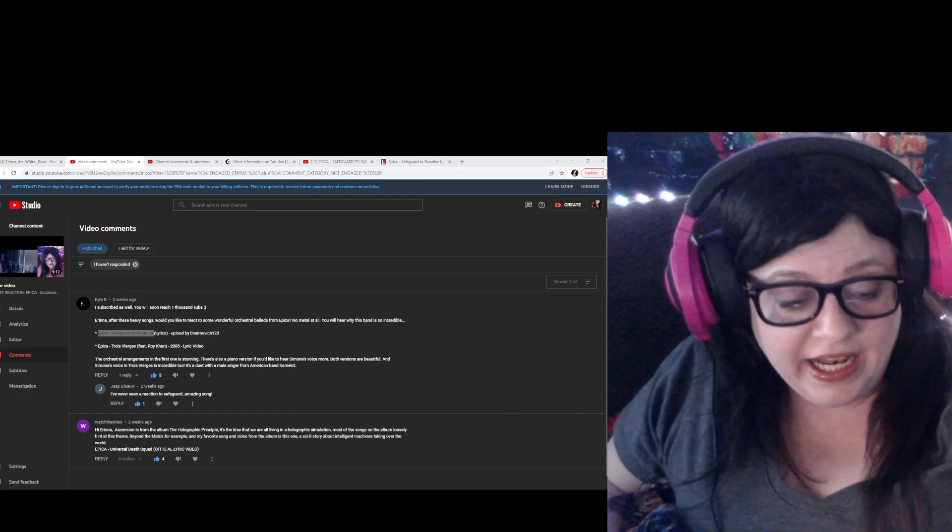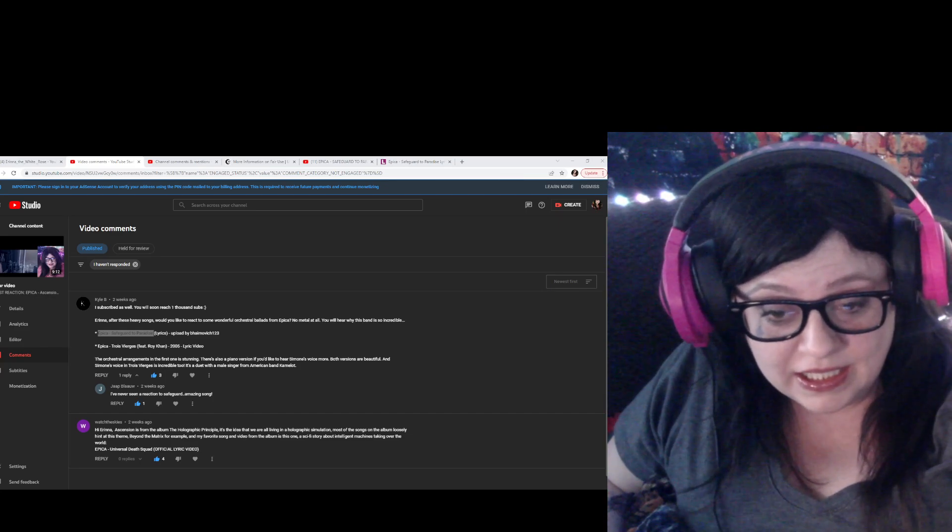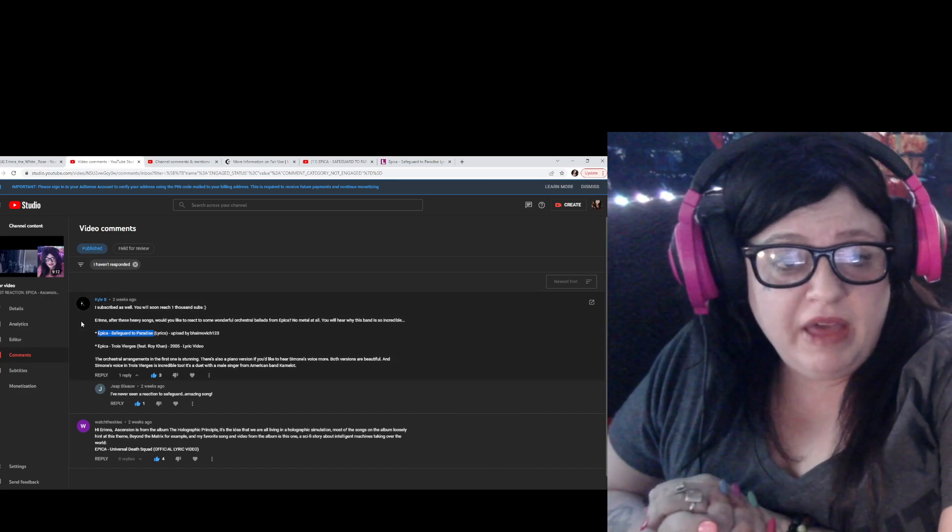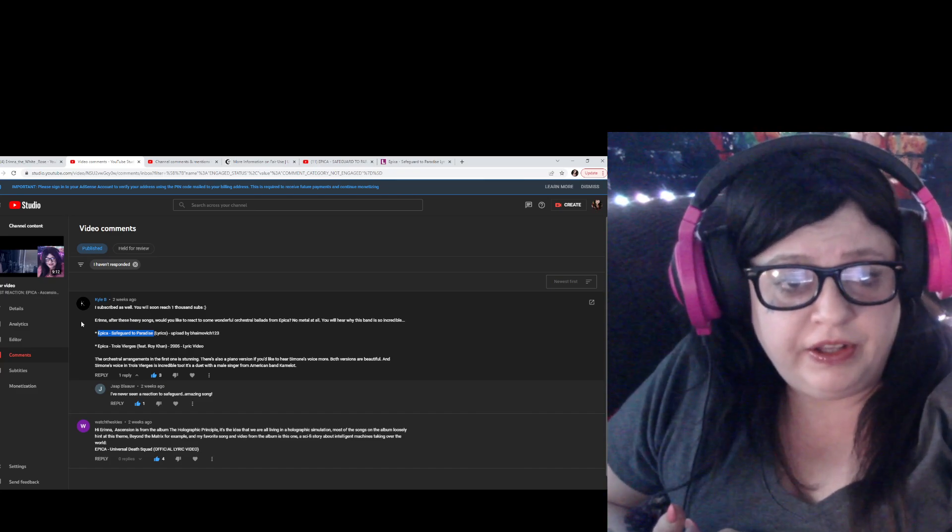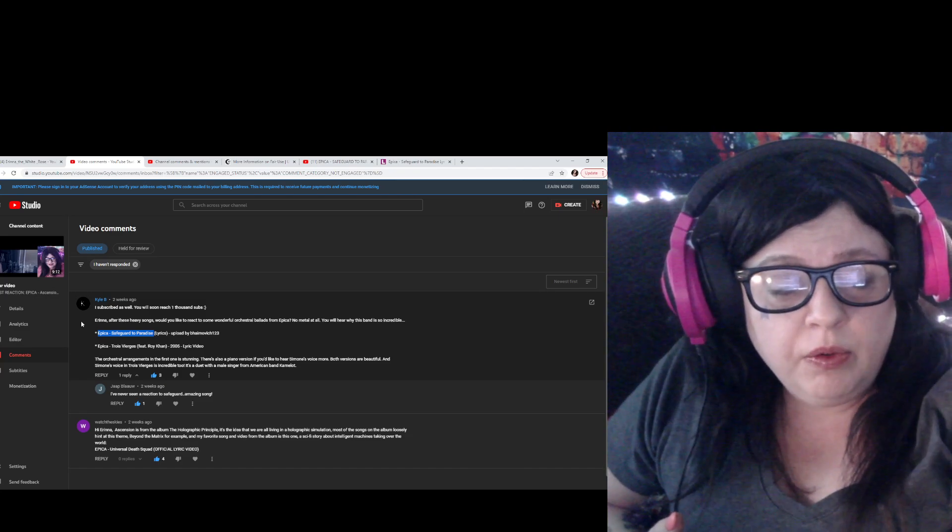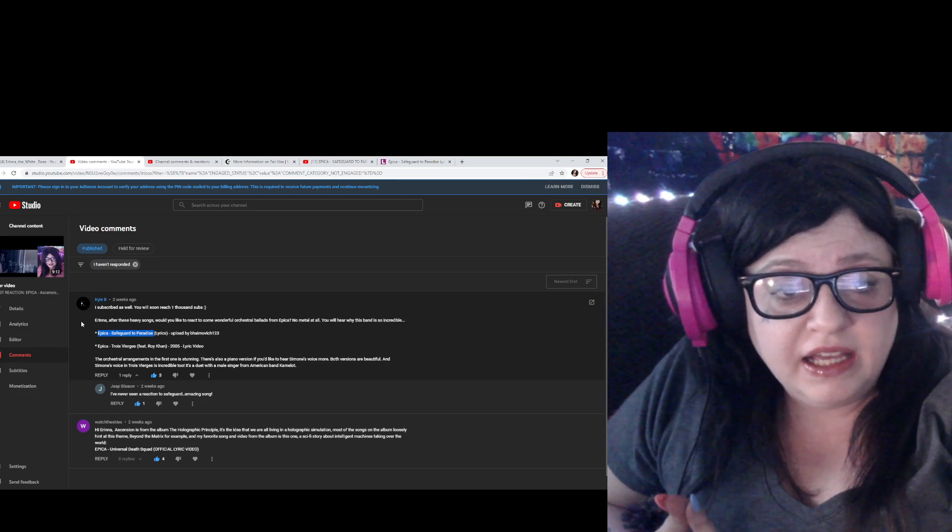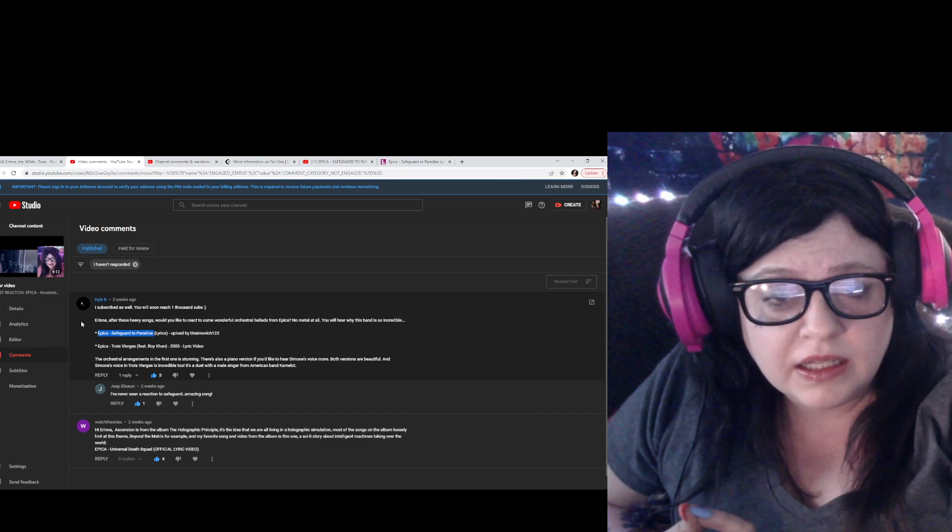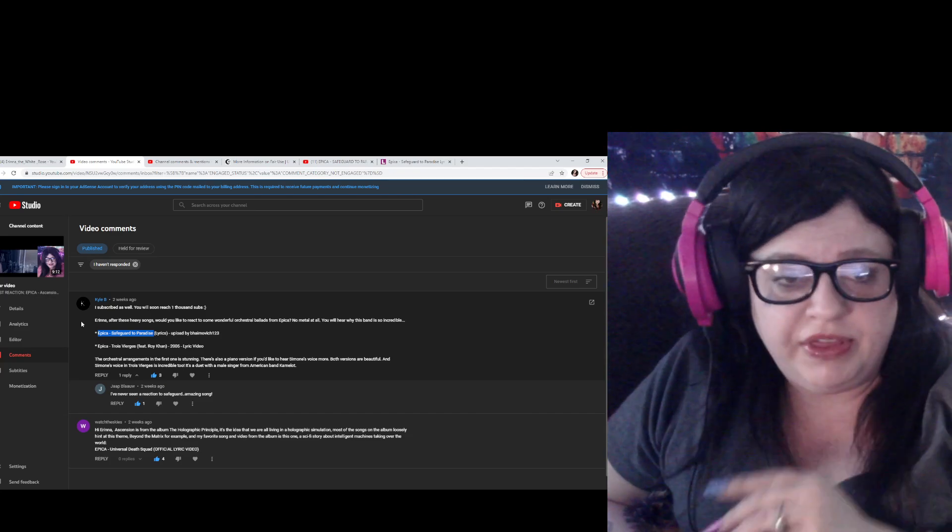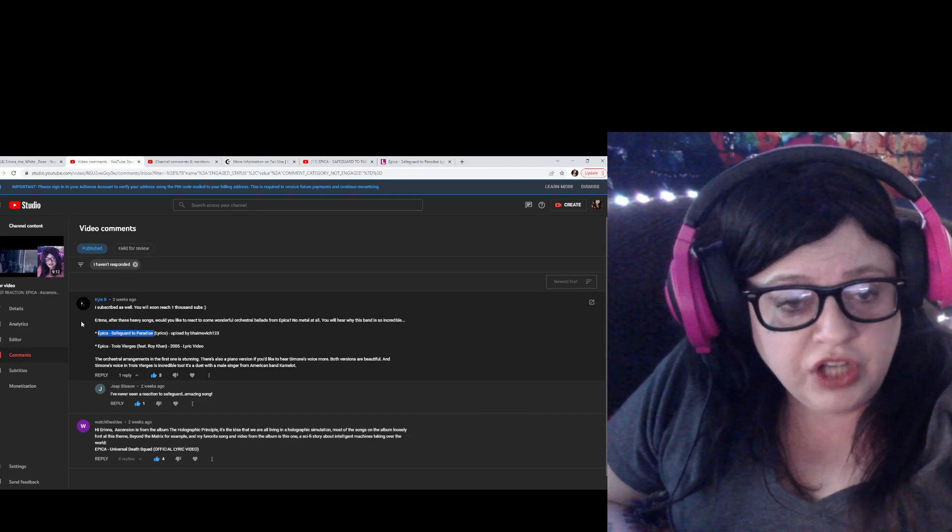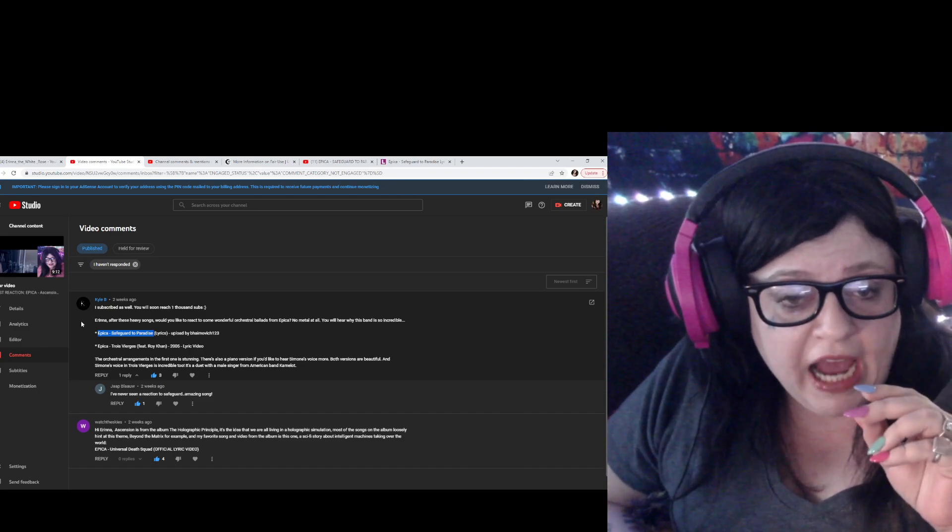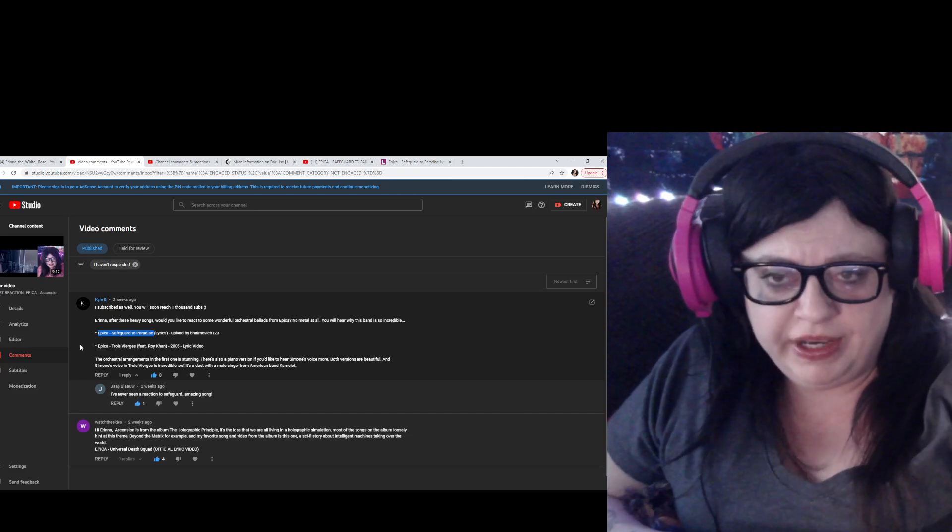So let's go ahead and check out a couple comments. We have Kyle B. I think Kyle has been on here for a while on my channel and I appreciate the support. He wanted me to see Safeguard to Paradise by Epica. I didn't check about which upload it is. I'll have to deal with that in a second. And then Jop co-signed, he's like I've never seen a reaction to Safeguard, amazing song. So I have to do it.